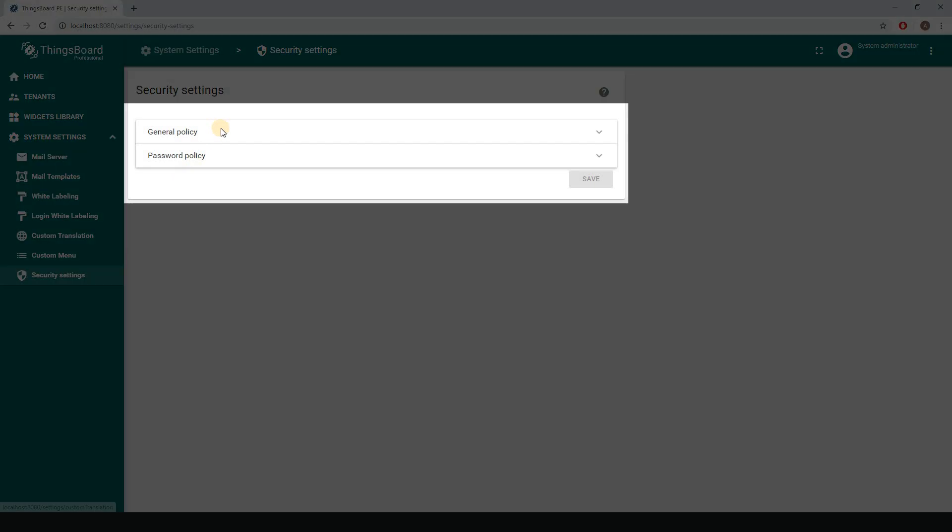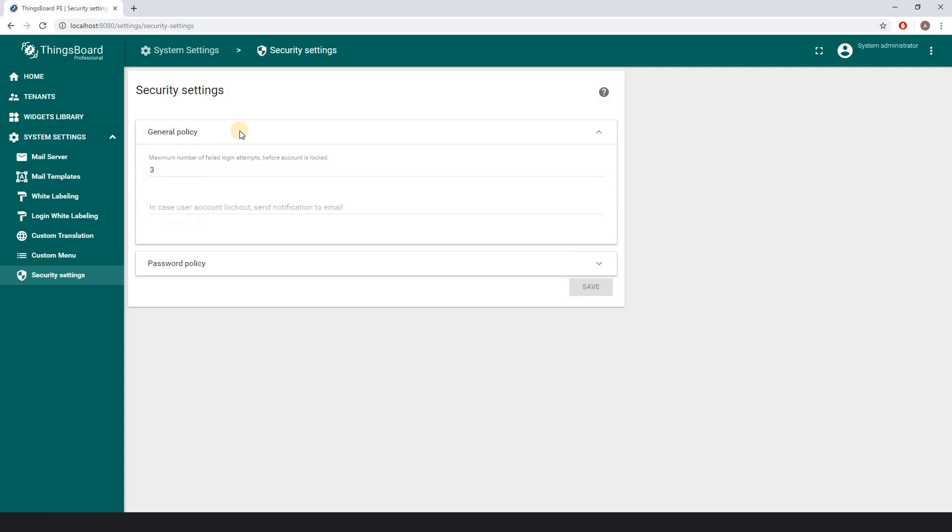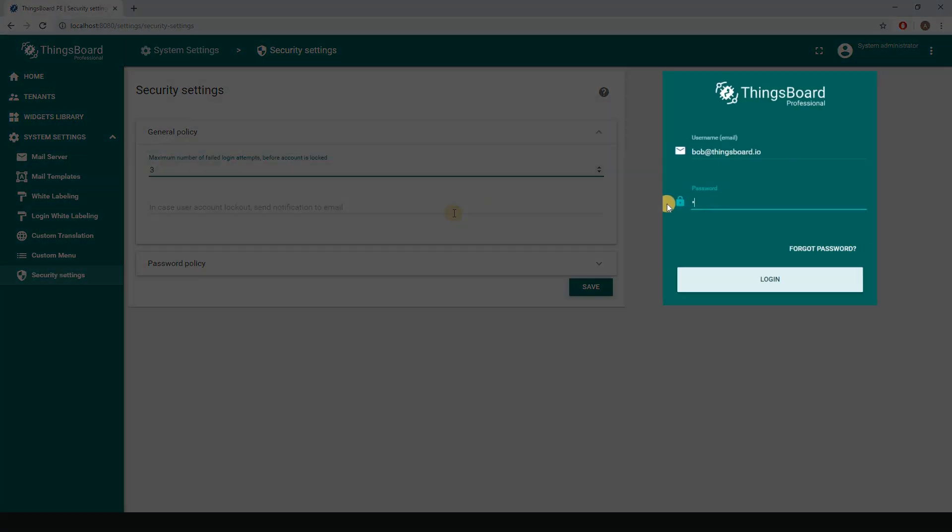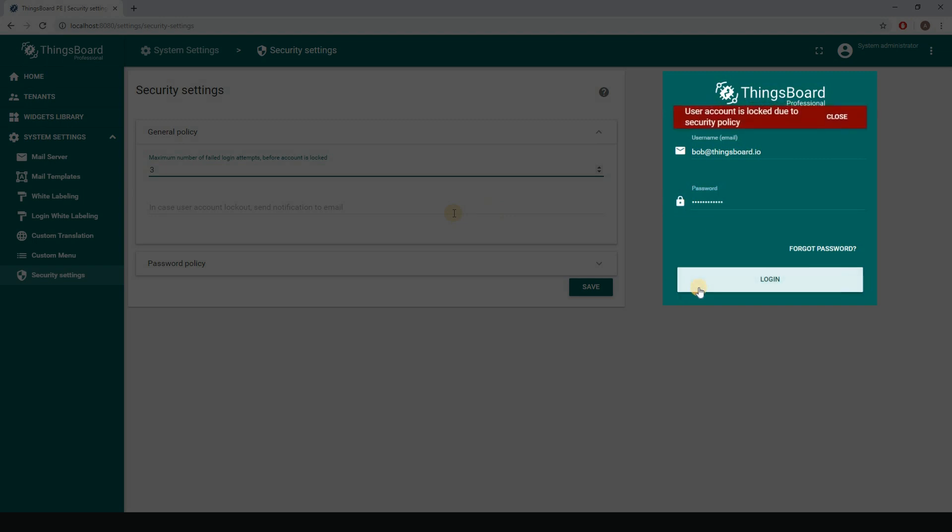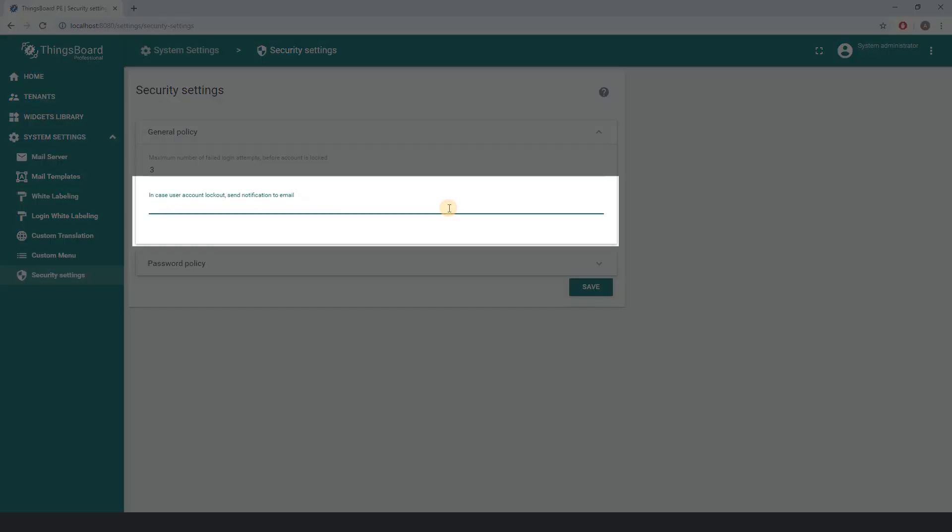General Policy determines the lockout conditions. If you want to limit failed login attempts, you should populate the number, e.g., 3. This means that users can input wrong login and/or password no more than three times before their account is blocked. Optionally, the user may receive email notification on lockout.